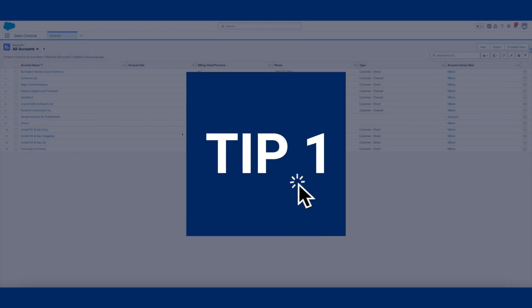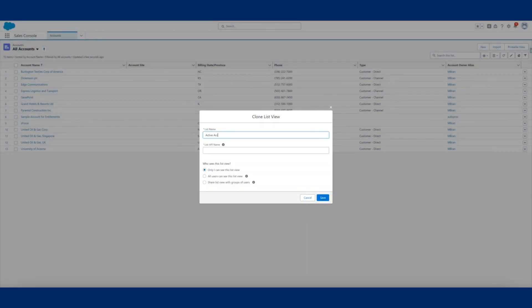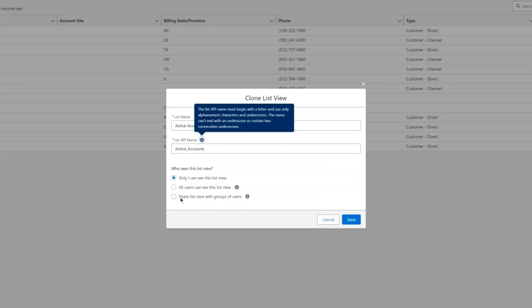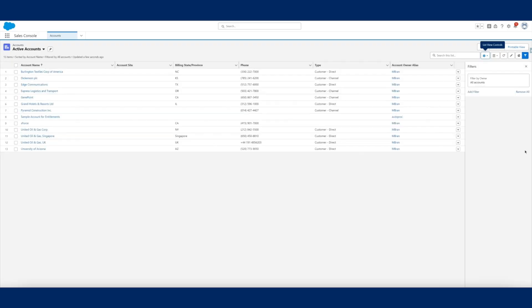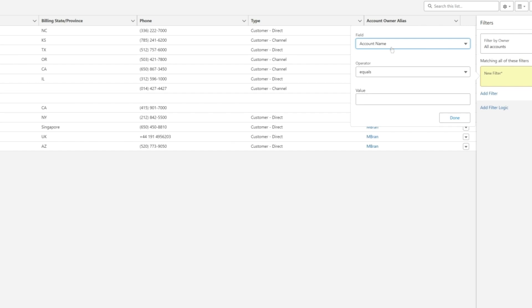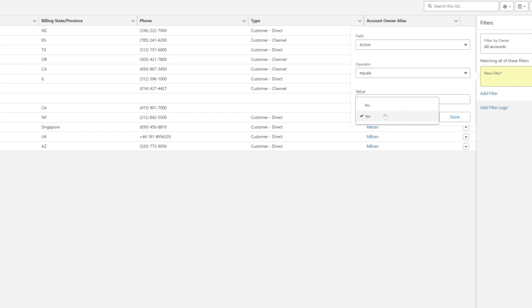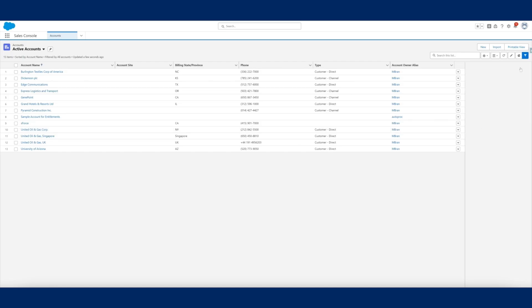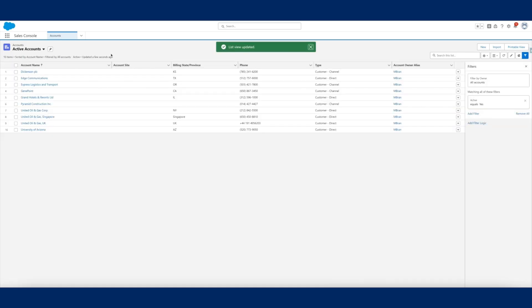Tip one: clone and create your own list views for daily use. It's important to keep data at your fingertips so you don't have to dig around for what you need. By customizing list views based on the data your job requires, you can get a snapshot of whatever you need whenever you need it.